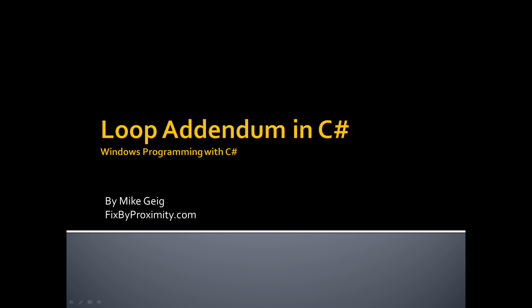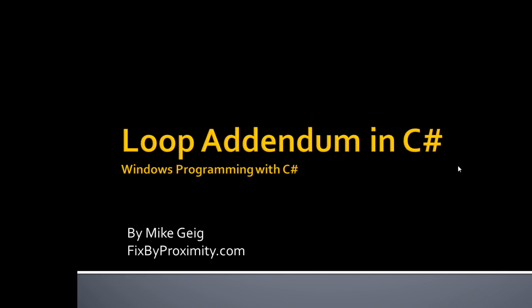Hello, my name is Mike Guy. I made this video to be a quick addendum to my previous video on conditionals and loops, as there were a couple things I forgot.